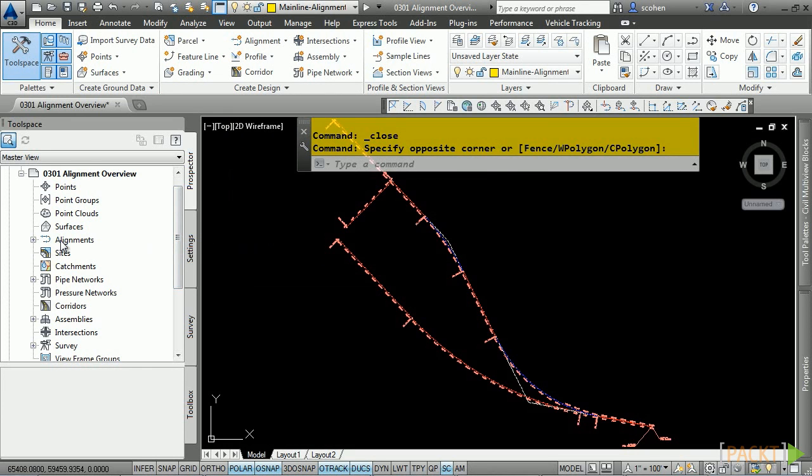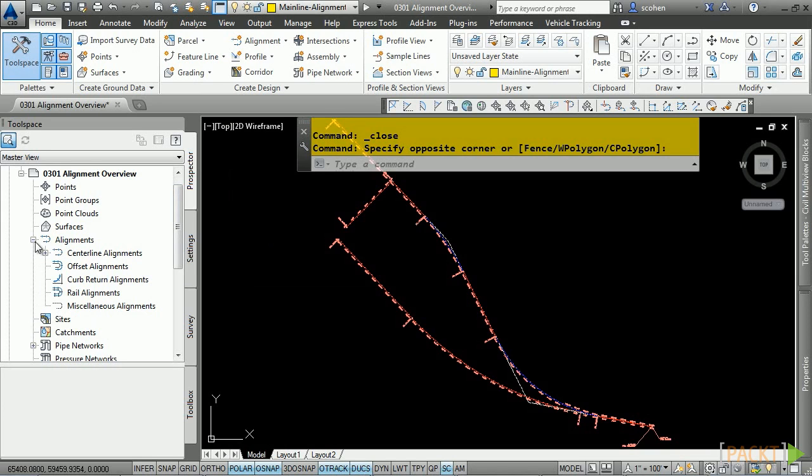Alignments are stored in the Prospector tab in the Alignments category. If you notice here, there are different categories for the different types of alignments that you may need in a project.